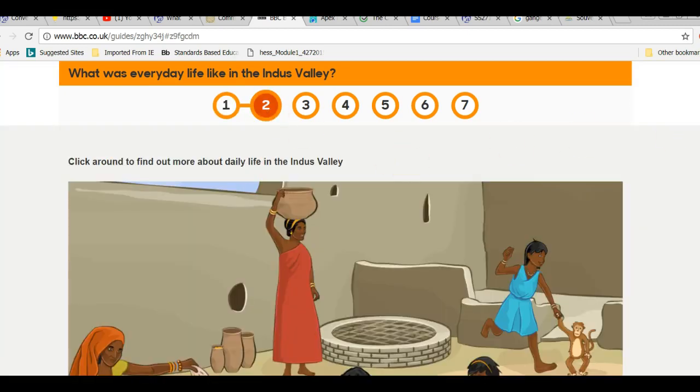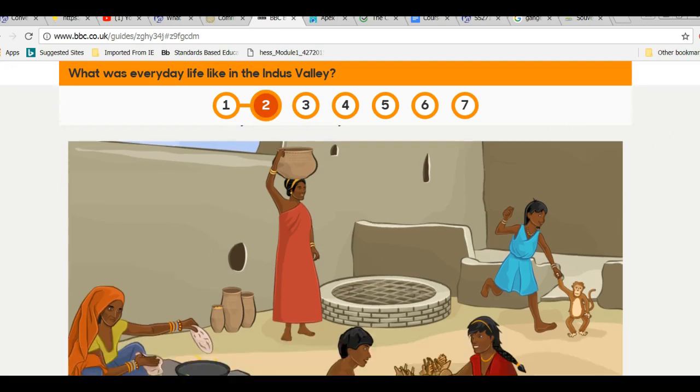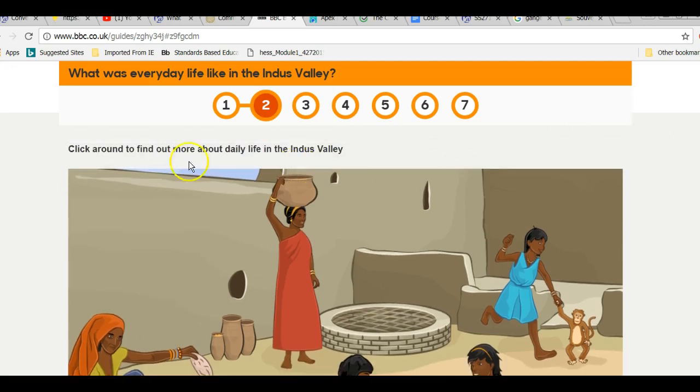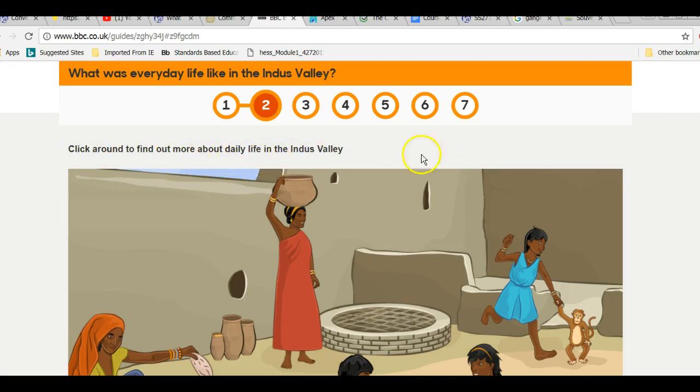Now, this is considered an interactive website because, like it says right here, click around to find out more about daily life in the Indus Valley.